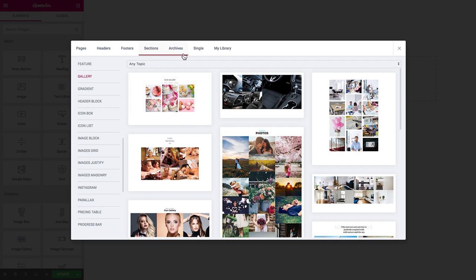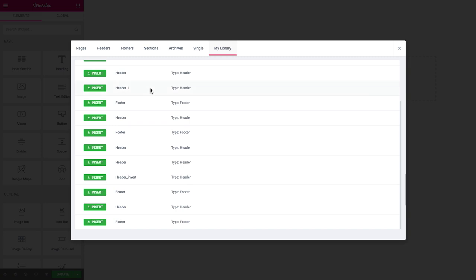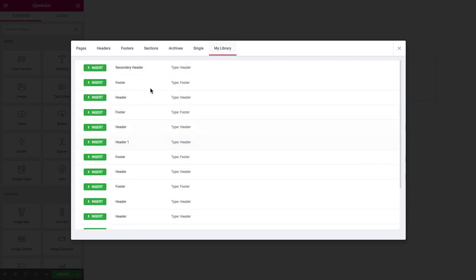The next two tabs are the tabs for the archives and single page templates that you can also access here in the magic button. Then in your library you have the headers and footers and the other theme parts that are available in your library from the dashboard.